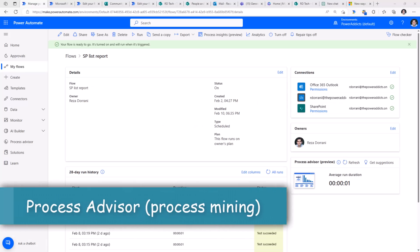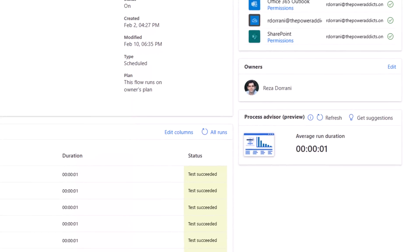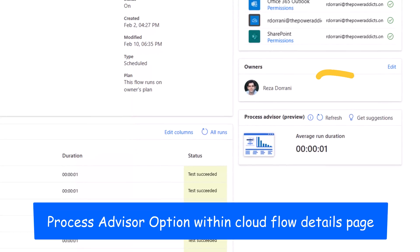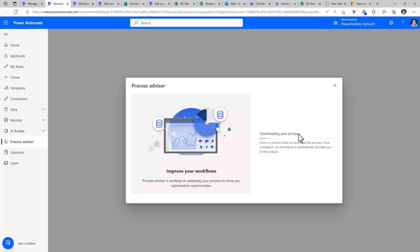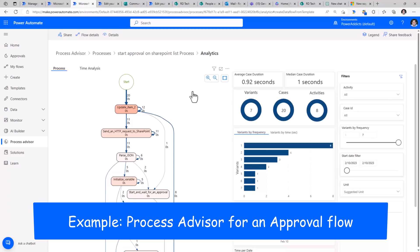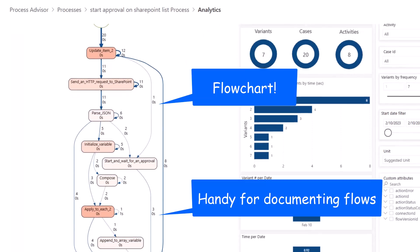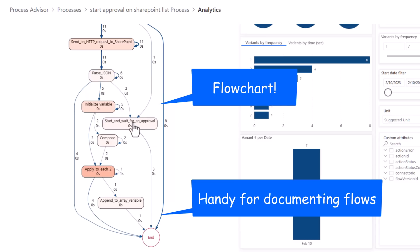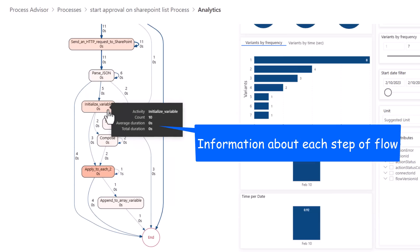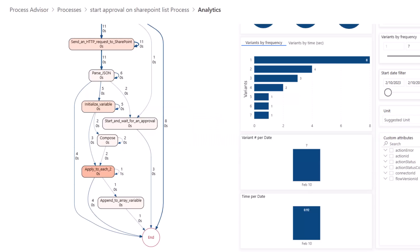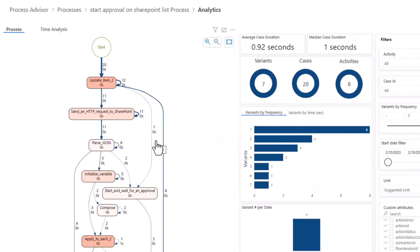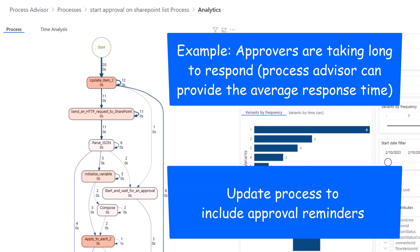For cloud flows, we have Process Insights, which allow us to gain insights and improve our flows with the help of Process Mining. With a single click, you can visualize your flow's performance, identify bottlenecks. Here is an example of one of my approval flows that I enabled Process Insights for. You can see how it gives me a nice flow chart of each and every action in my flow. It also gives me details around how many times these actions have been called, what is the average duration of these actions, and a lot more useful information. If my approval action is taking a lot of time, flows timeout after 30 days, maybe my approvals are cutting it really close, I could go back and add Reminders for approvals.